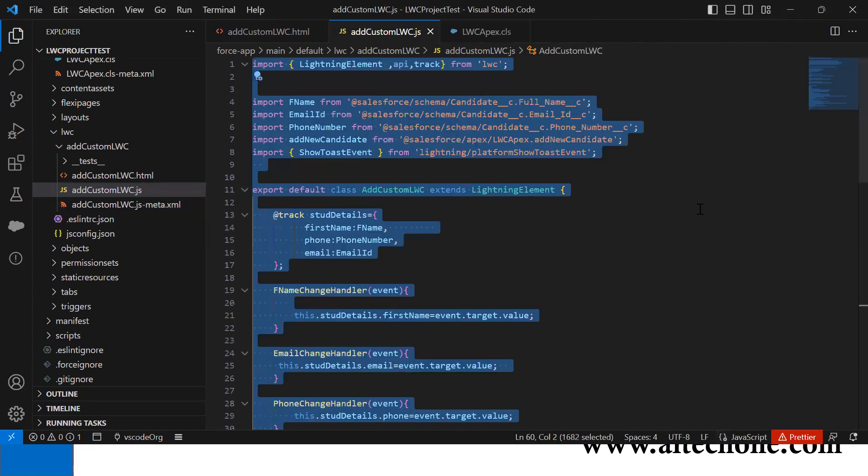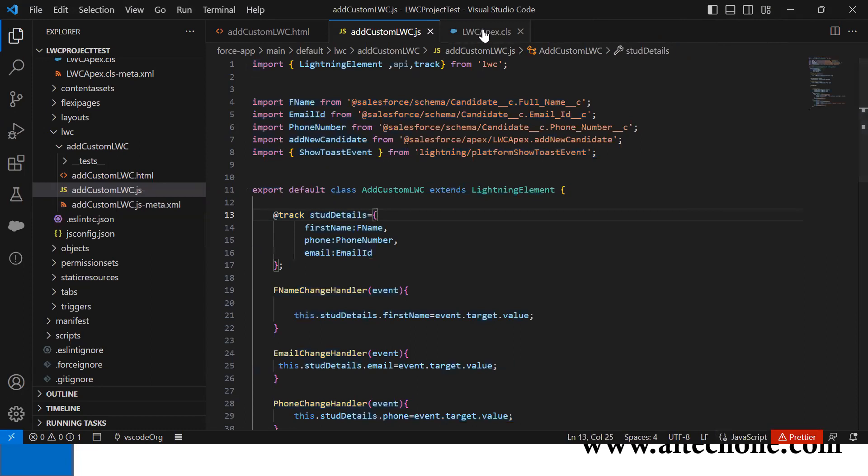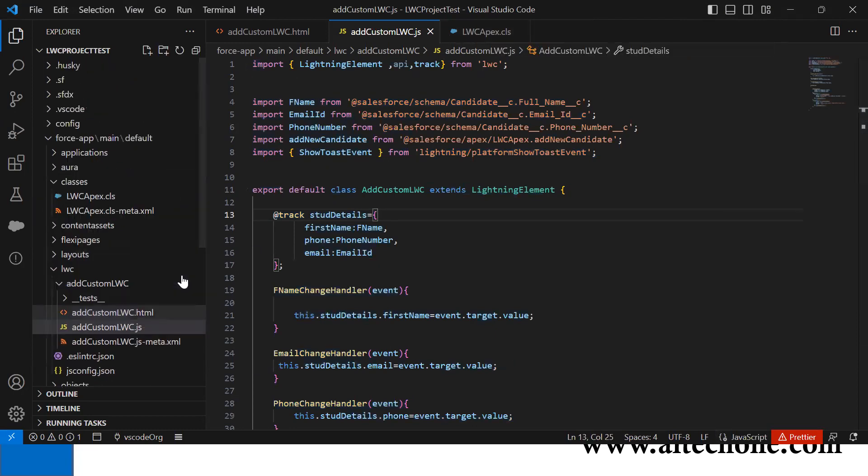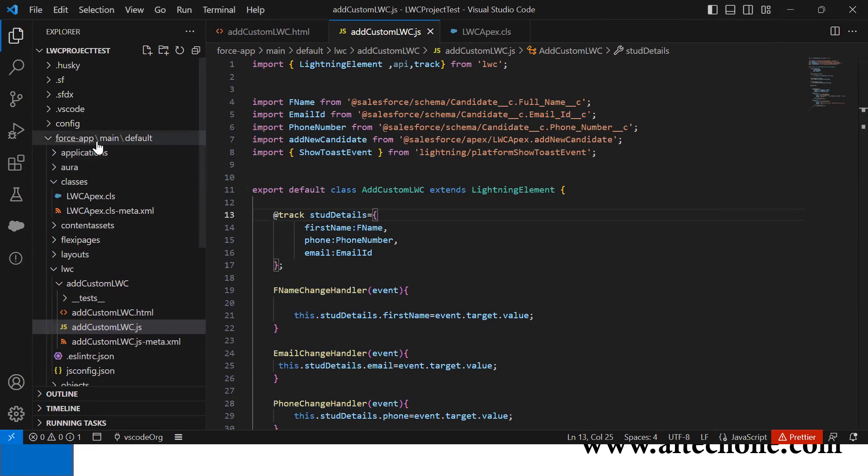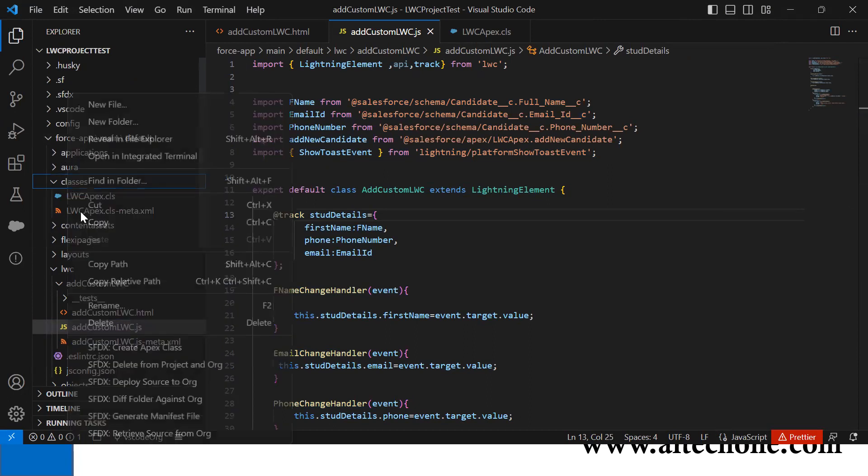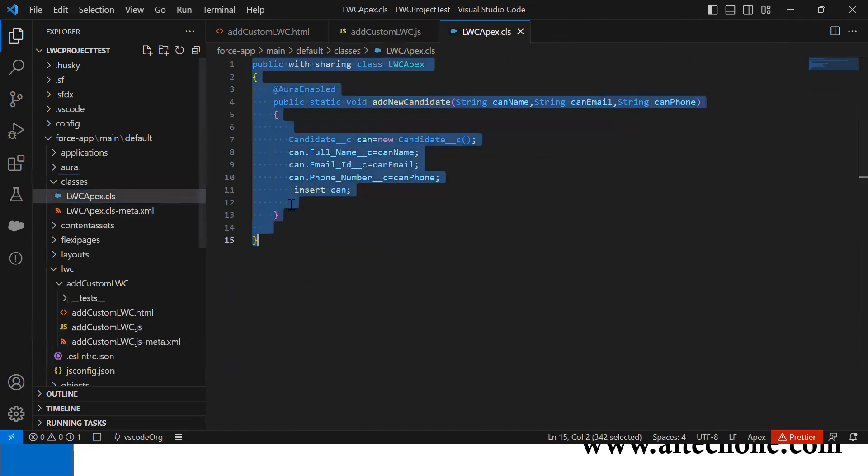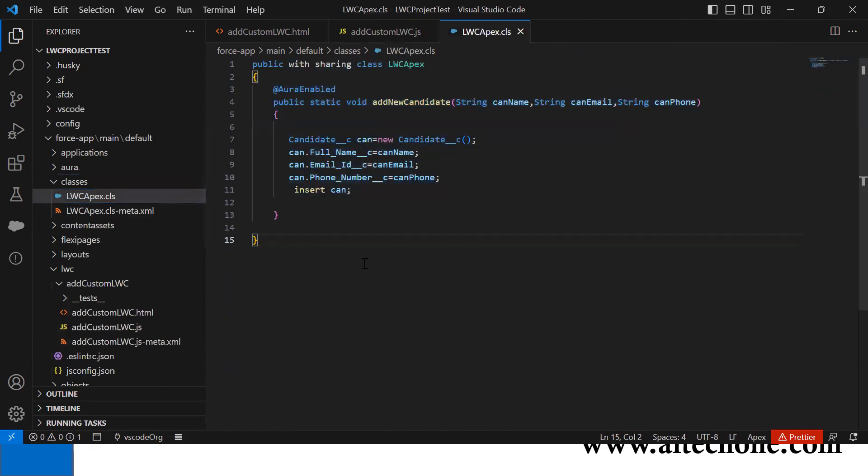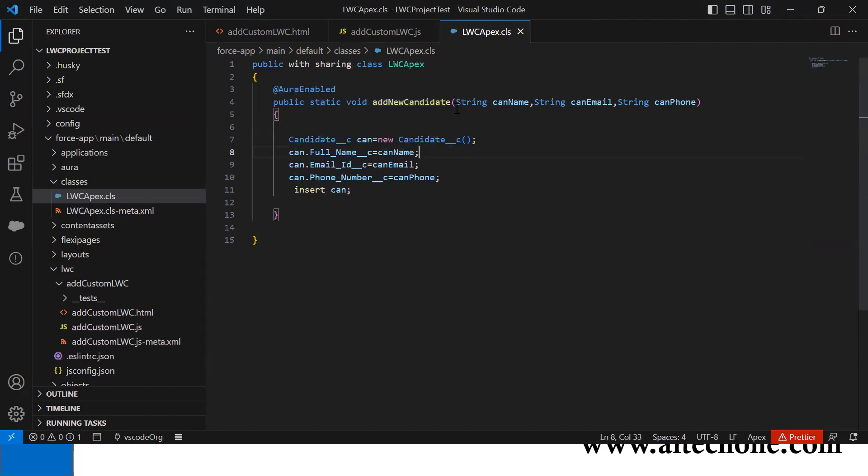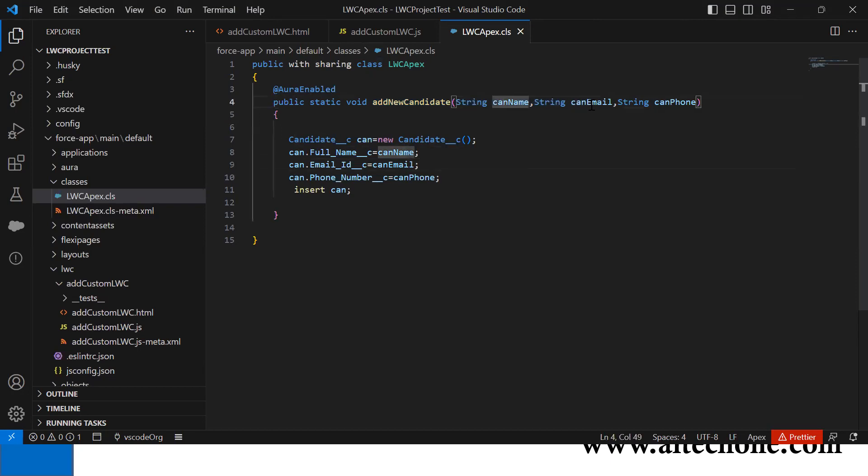The second step is I created an Apex class. You can right-click under force-app main default classes and create an Apex class. In this class, I added a function called addNewCandidate with three parameters: candidateName, candidateEmailId, and candidatePhone, all as string type.